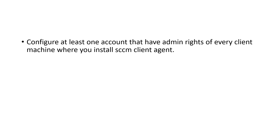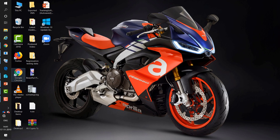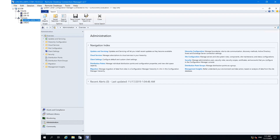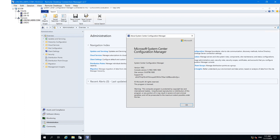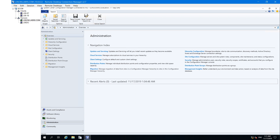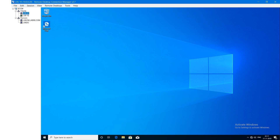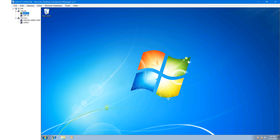Let me show you my current infrastructure. This is my SCCM server and I am using SCCM current branch 1902, and I didn't configure the client push installation method in this server. I have two machines — one is Windows 7 and the other is Windows 10. I will configure client push installation method and show you how to install the SCCM client agent.